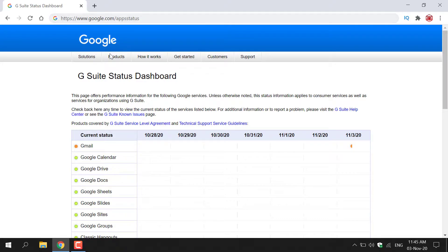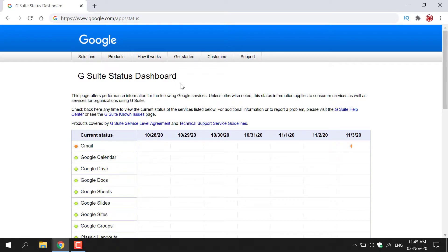Once you're here, you'll be taken to the G Suite status dashboard, also known as the Google Workspace status dashboard. Once you're here, you'll be able to see the current status for every single Google service, whether you are a user of Google Workspace or any of the free individual services as a consumer.